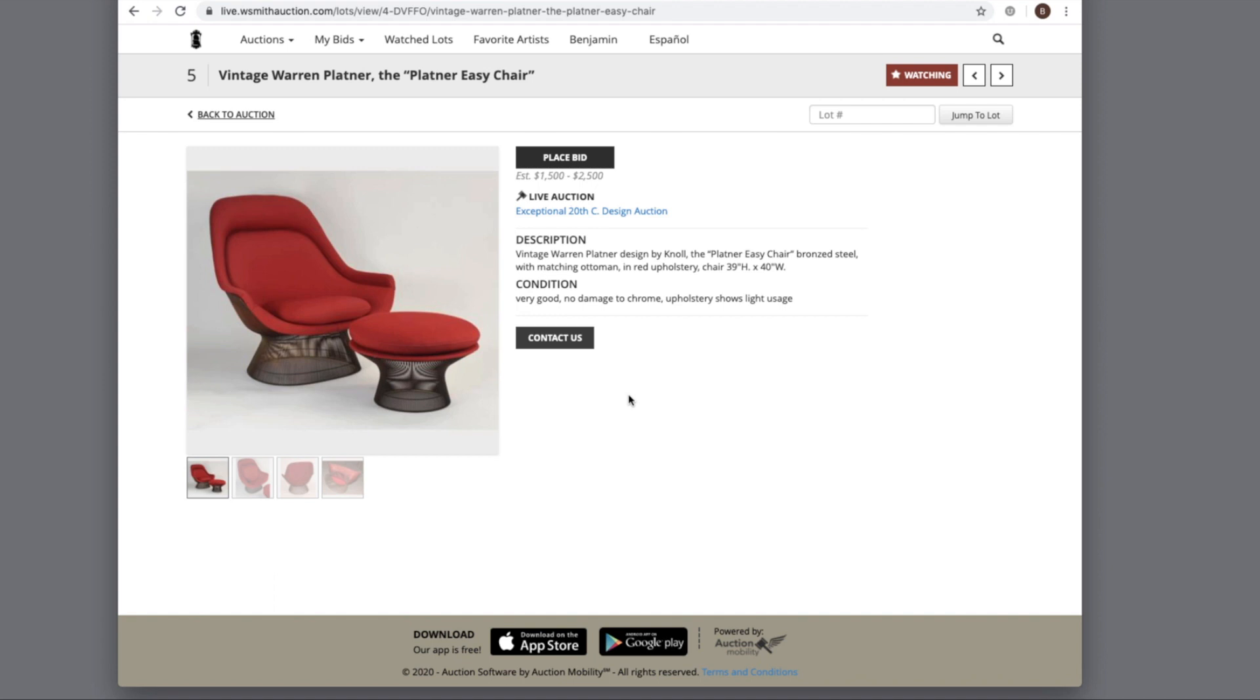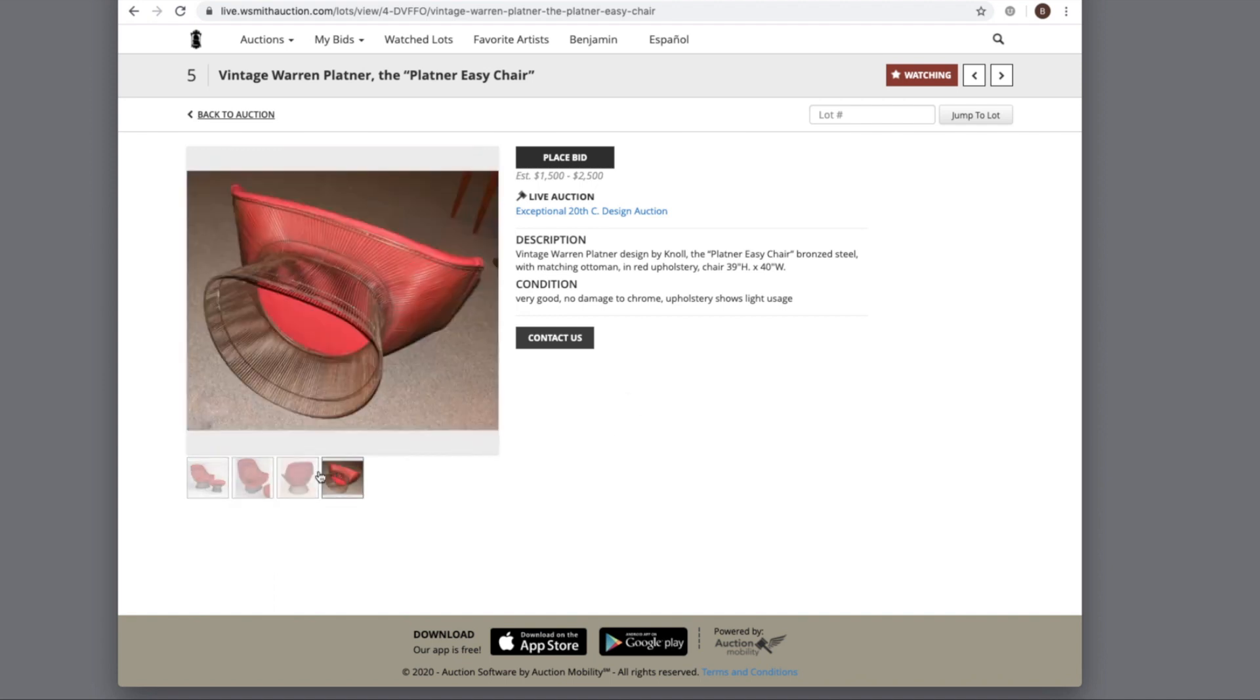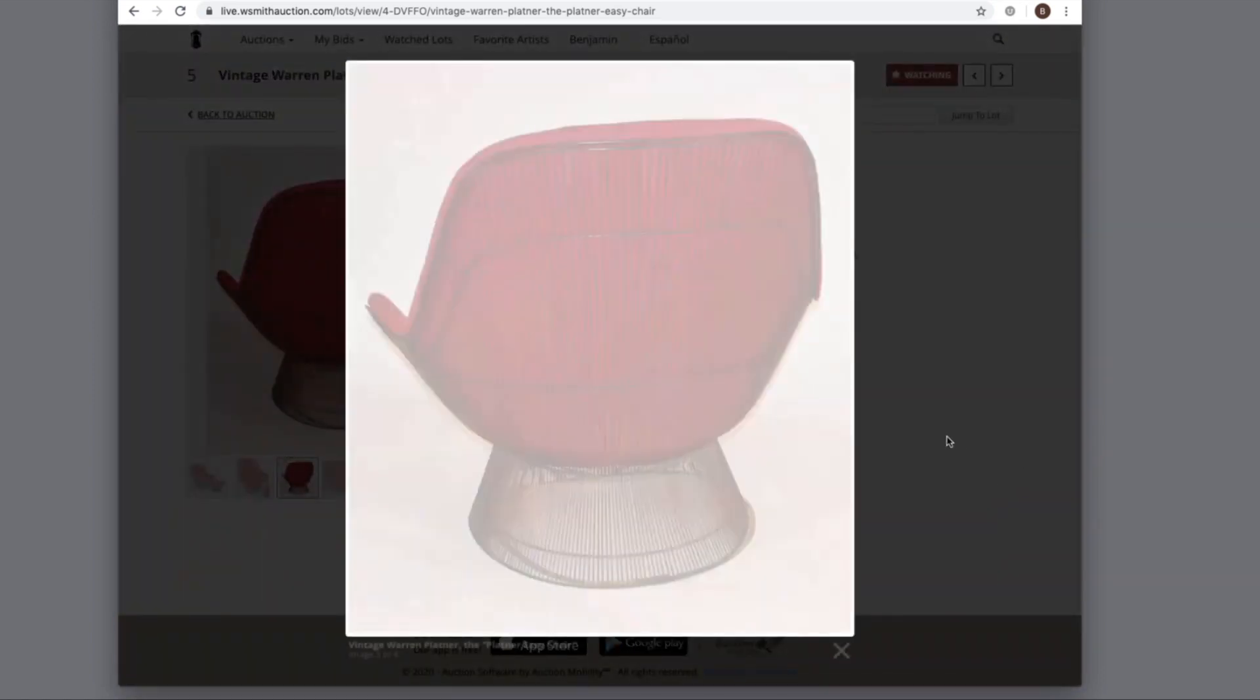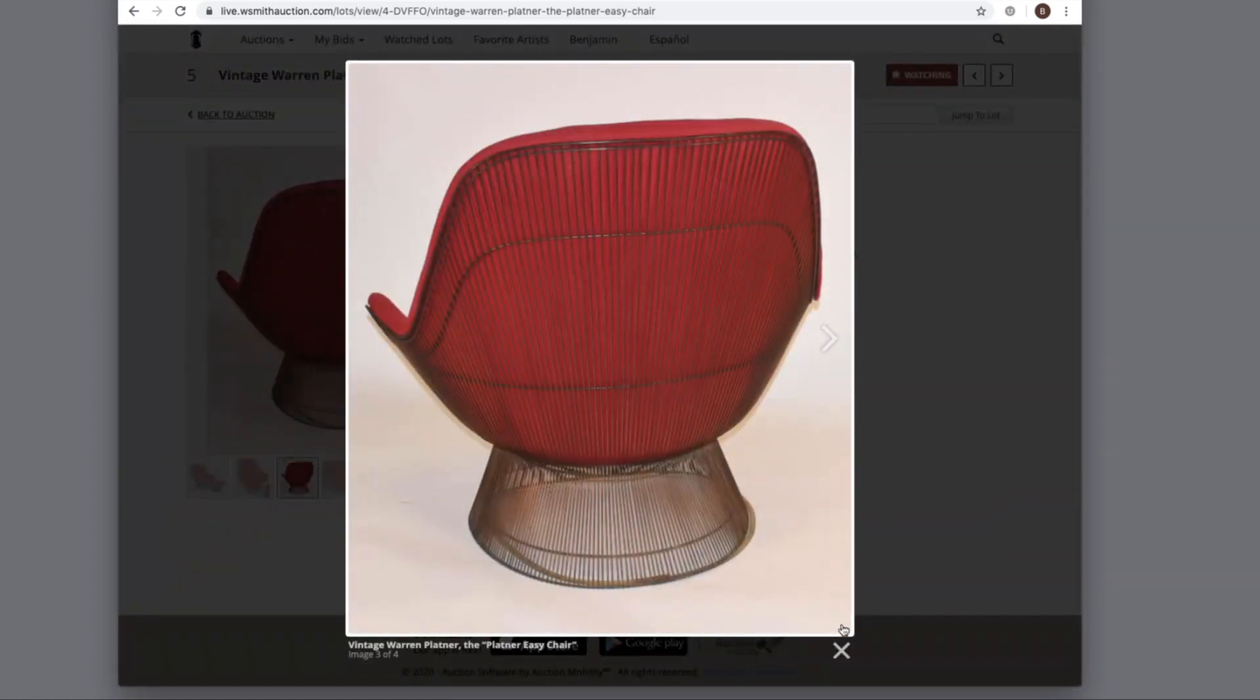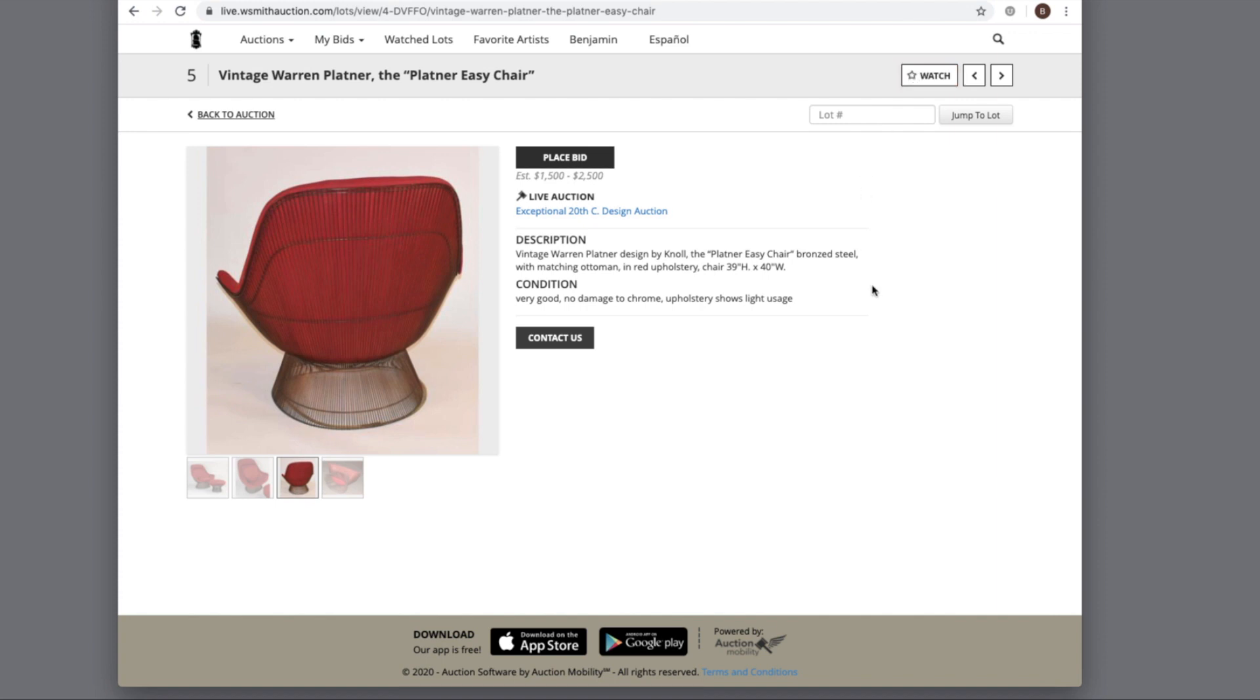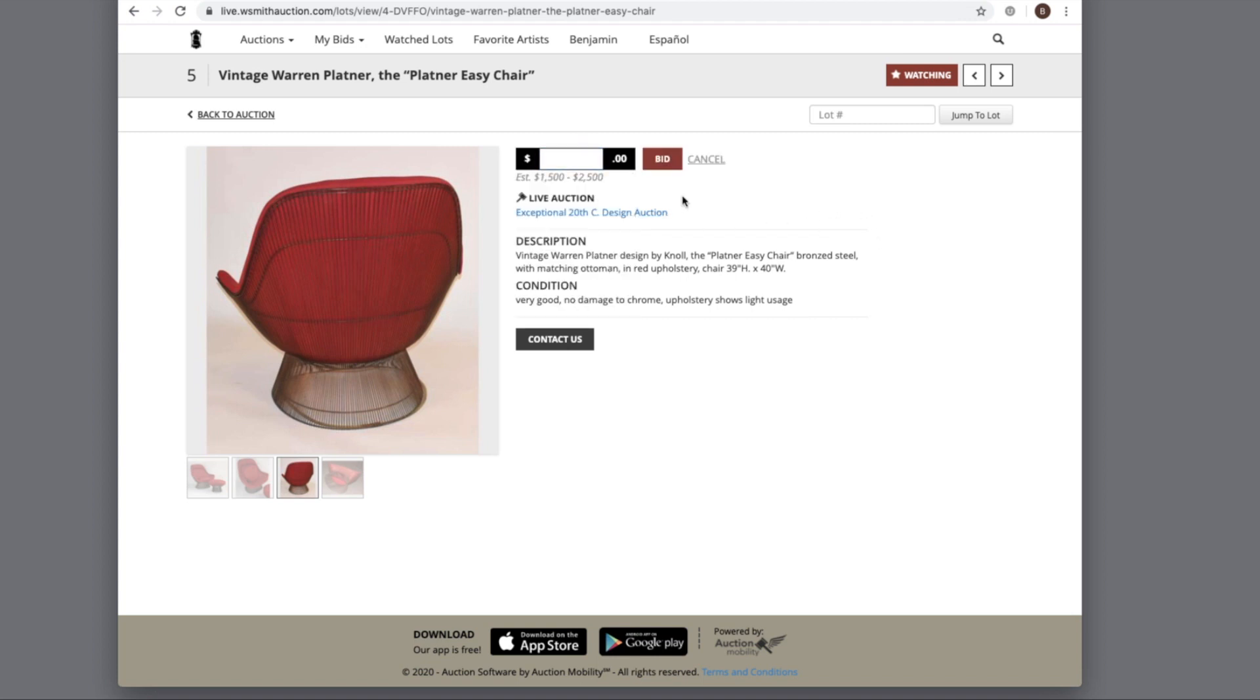Once I'm in the item, I can scroll through different images. You can also click on the image for greater detail. Here I'm watching a lot. I'm not quite ready to place a bid yet, so I can watch it. But if I wanted to, I can place a bid right here. Now let's go back.